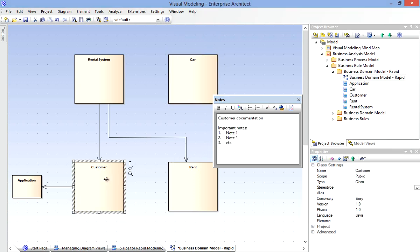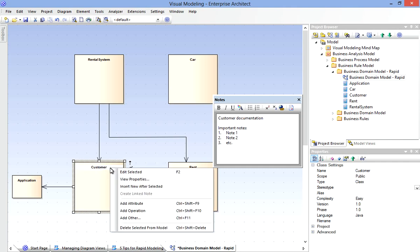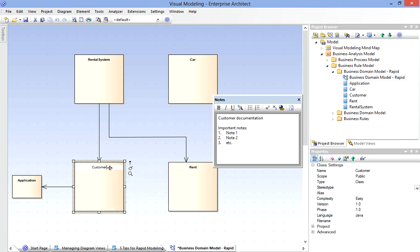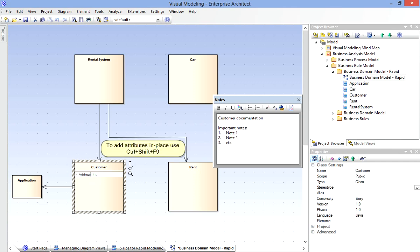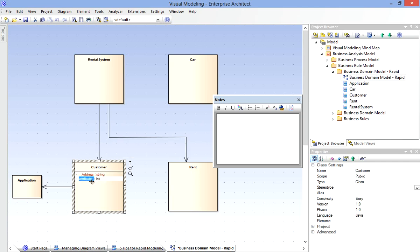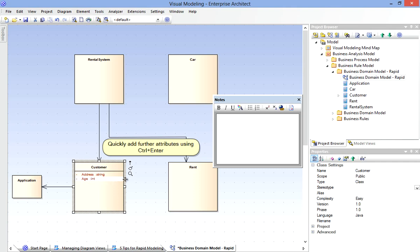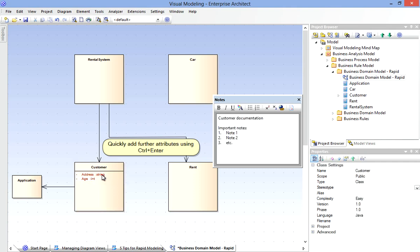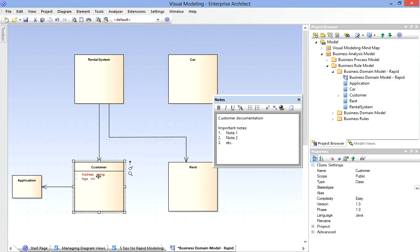On the other hand, it can be helpful to directly edit elements, so my final tip is to take advantage of Enterprise Architect's In Place Editor. I'm going to select the Name compartment, and that allows me then to make an edit to the name. I'll undo that change, but I will add a new attribute, one of our Domain Attributes using a keyboard shortcut, CTRL-SHIFT-F9. Notice that I can specify the Name and Type in Place. Then quickly add another attribute with CTRL-ENTER.